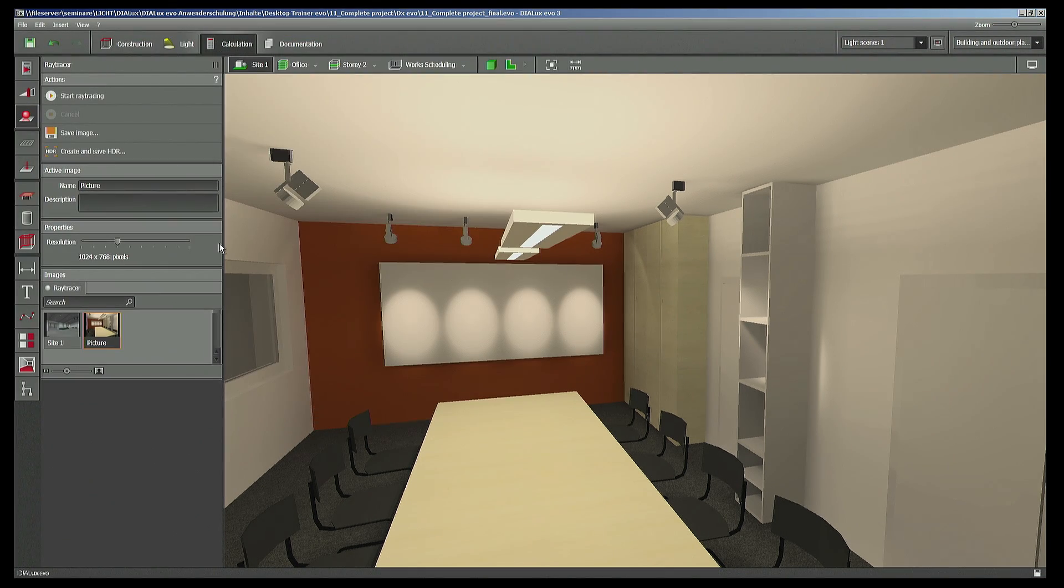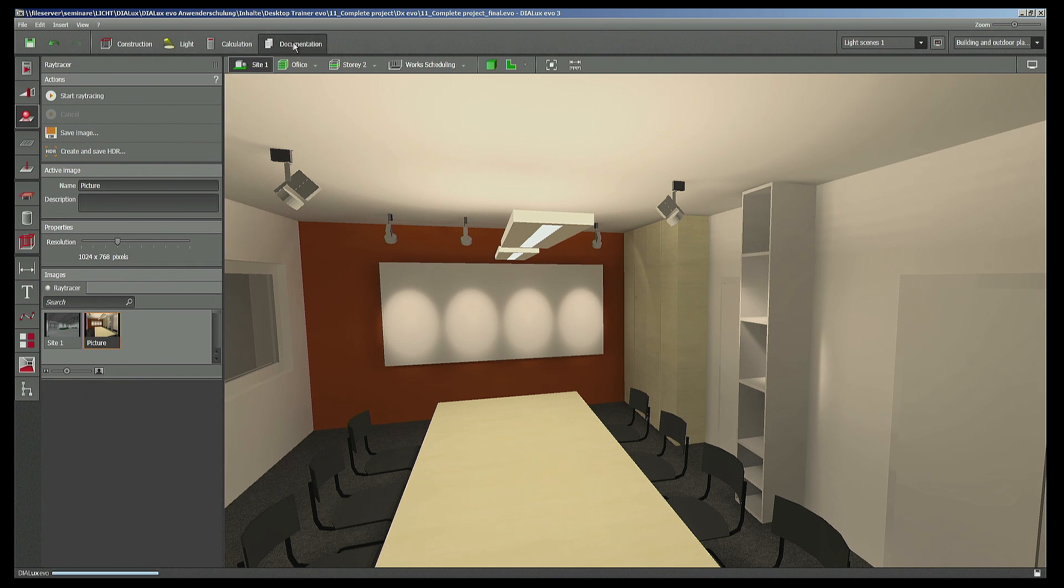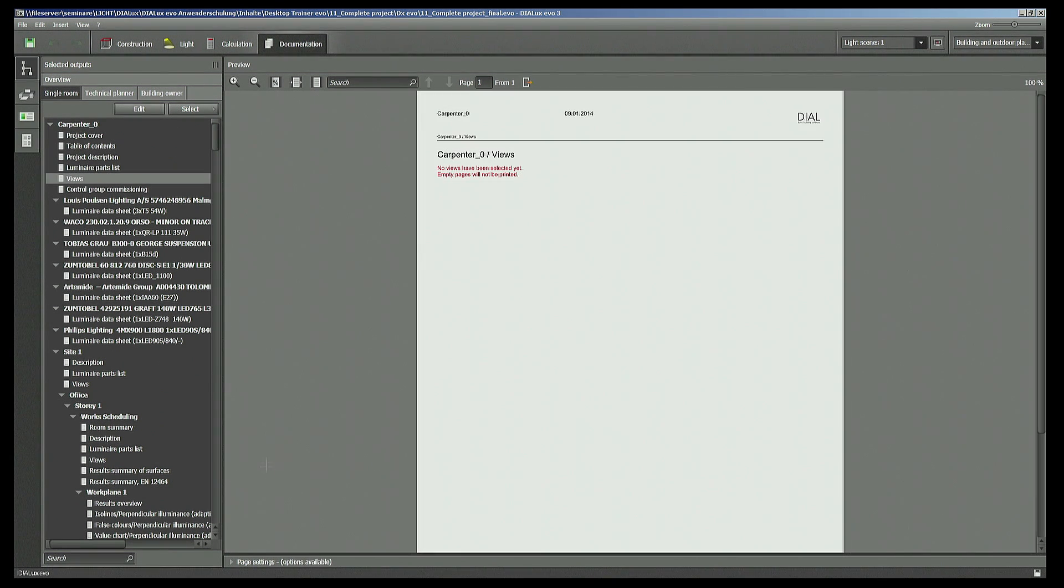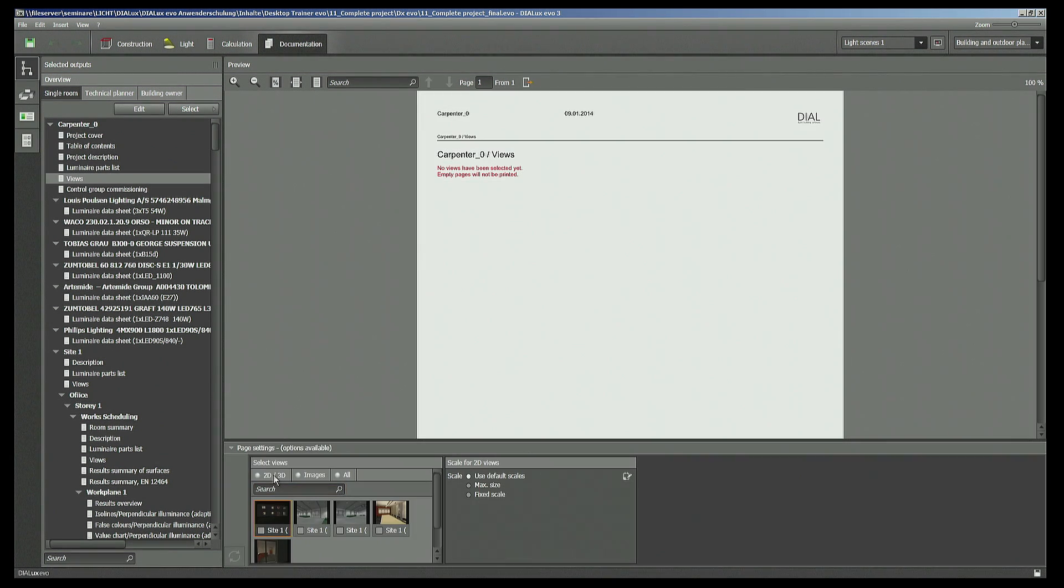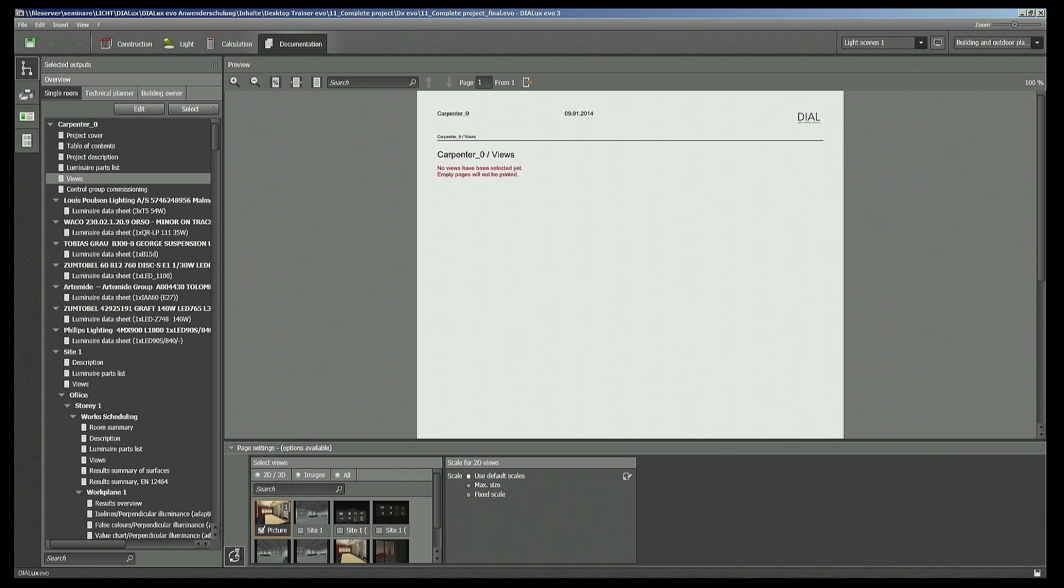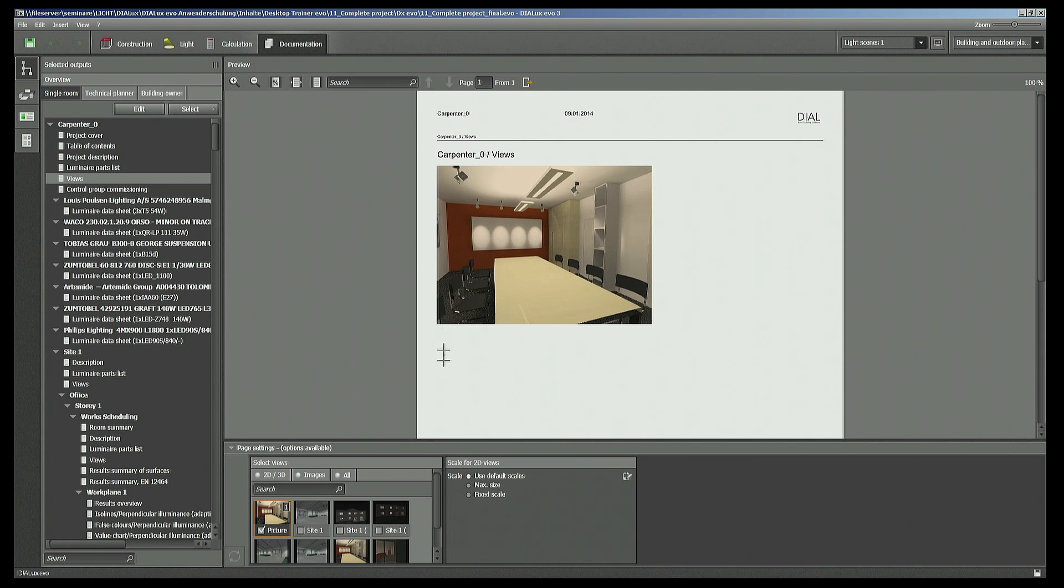If you want to use it within the documentation you have the views. While the typical views are to be found on 2D 3D, the ray tracings are to be found below the word images or you can select all and you can insert such a picture in the usual way by confirming your selection. The size which you have determined for your ray tracing will be reflected by the dimension it will take on the paper.